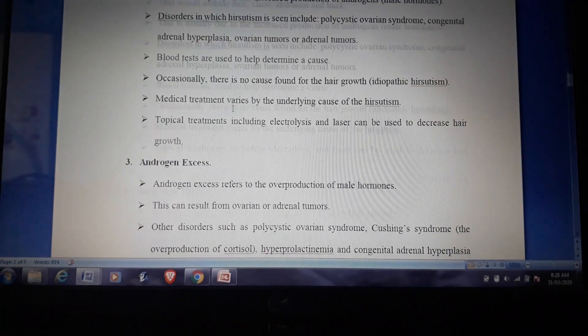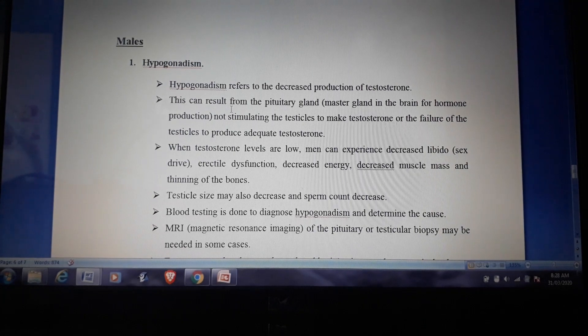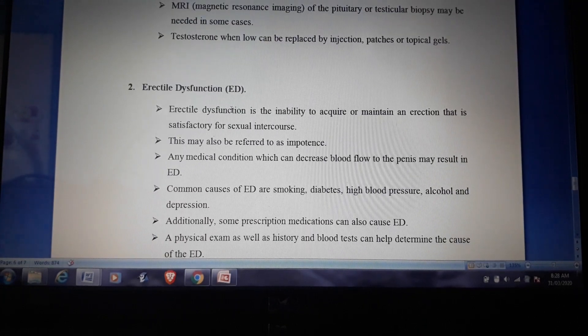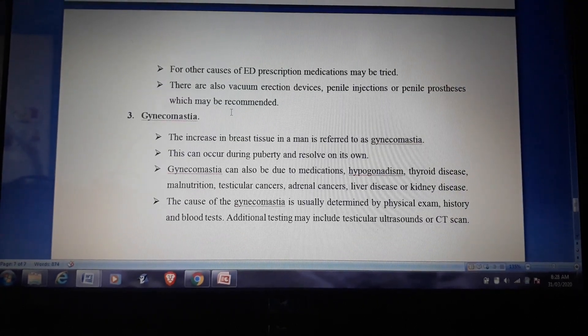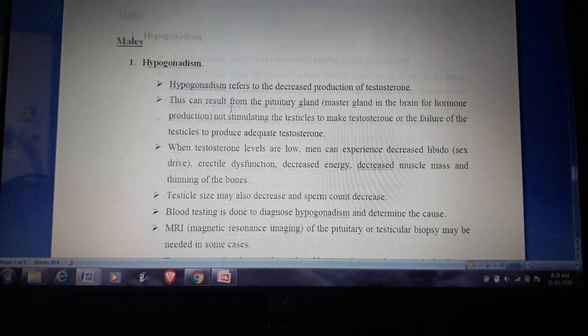In males, the disorders are: first, hypogonadism; second, erectile dysfunction; and third, gynecomastia. So these are the six hormone disorders in males and females.